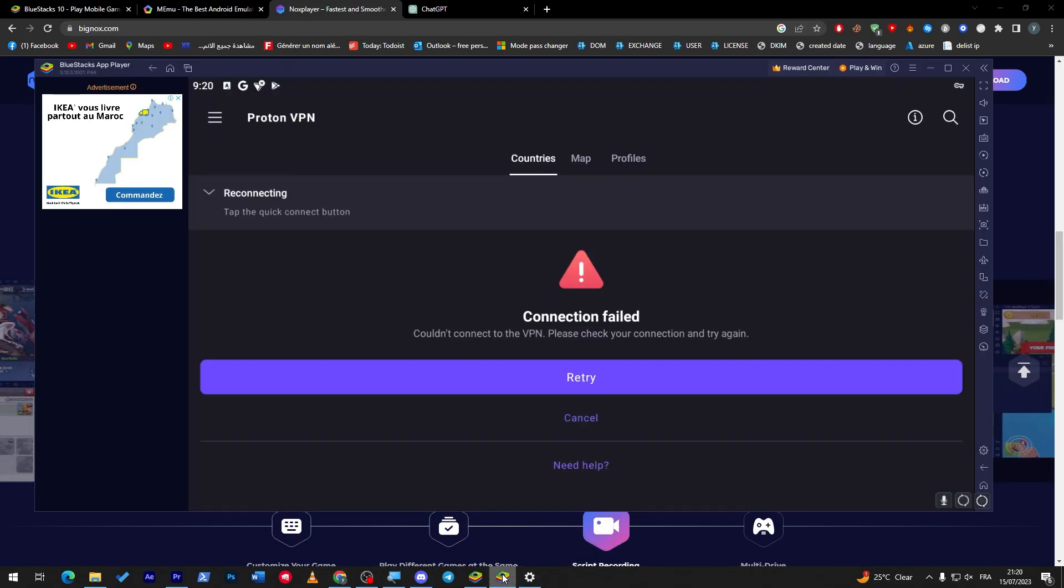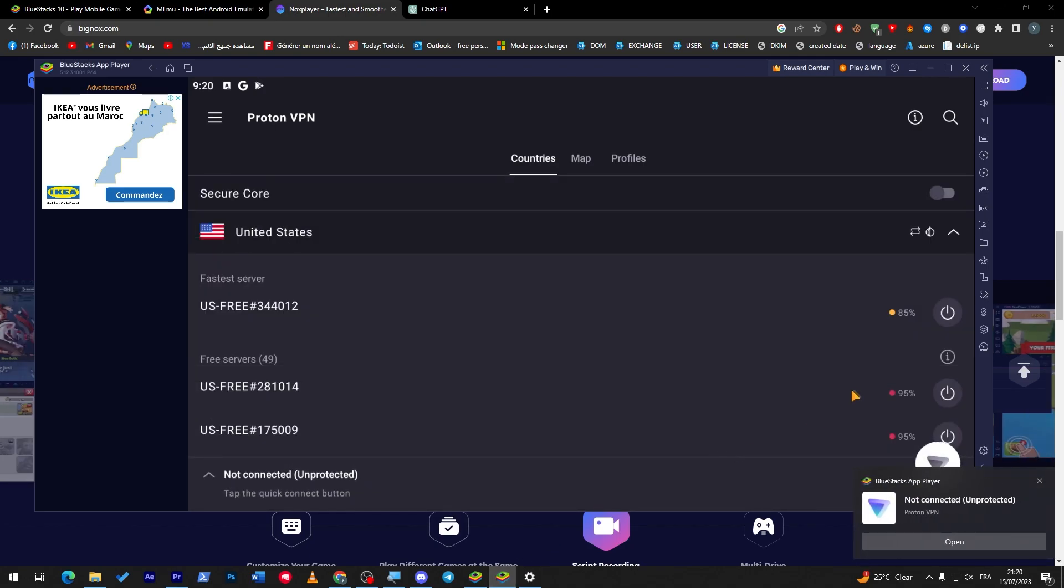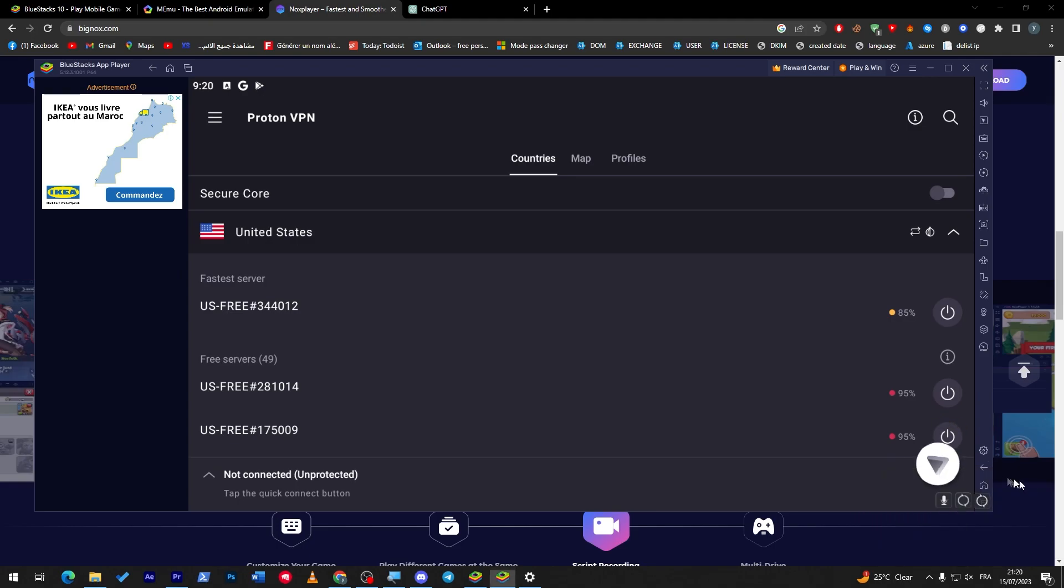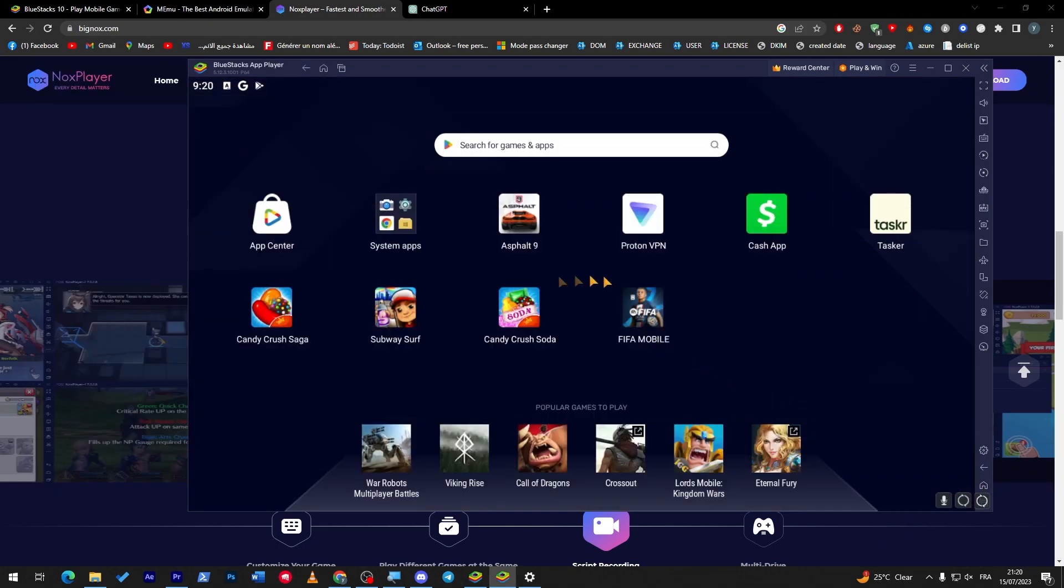And in case you have faced any problem, you have a solution for it. So there is not only BlueStacks to actually start using it for the game. There is a bunch of other options that you can go for. So don't just download BlueStacks from FIFA Mobile, as you can see.